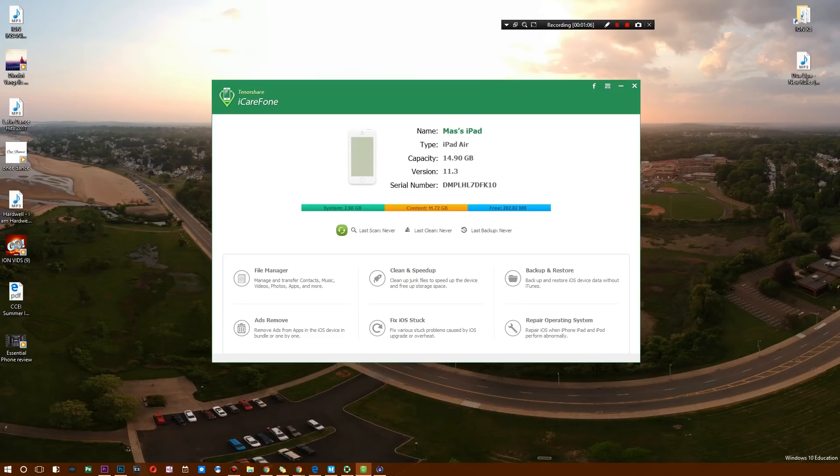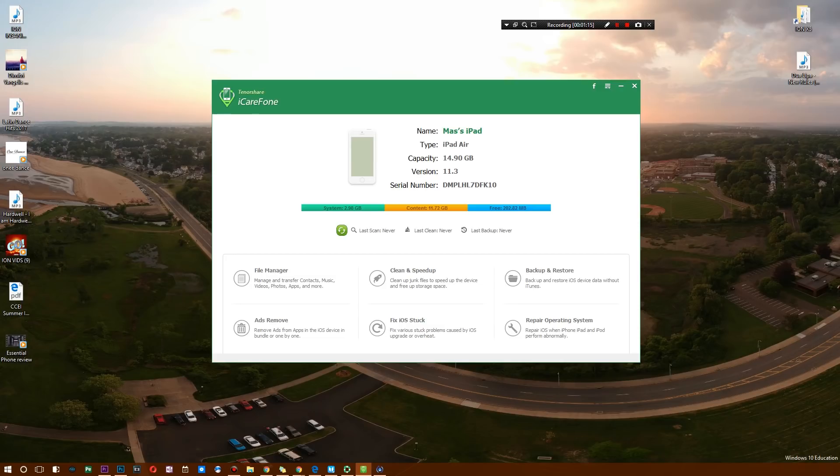And after that, you'll pop right up. As you can see, iPad Air, 14.90 gigabytes, version 11.3, with a serial right there. My system has 2.98 gigabytes remaining, content is 11.72 gigabytes, and I only have 200 megabytes free. How sad is that.